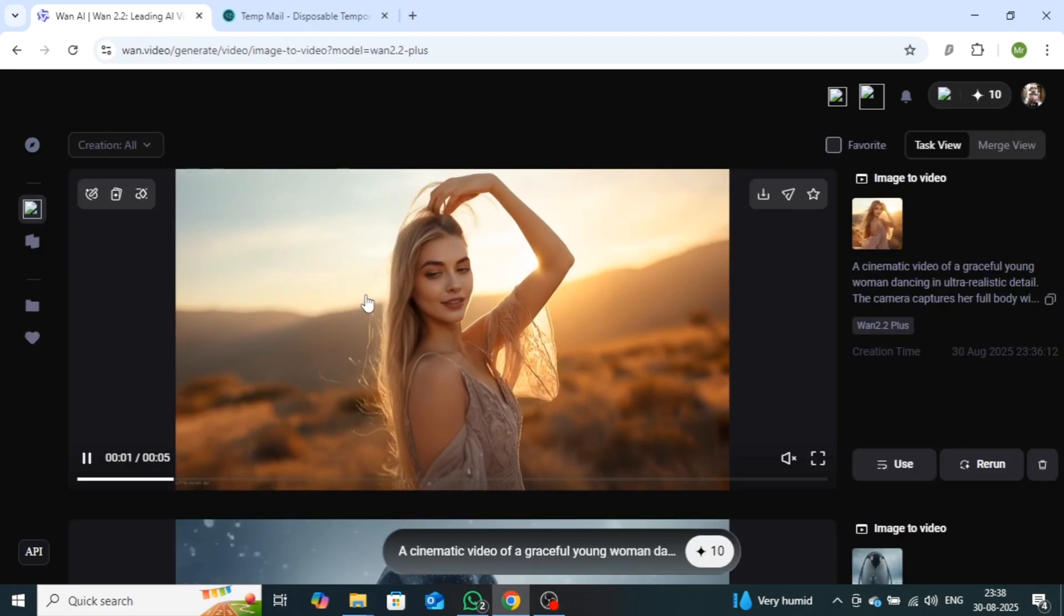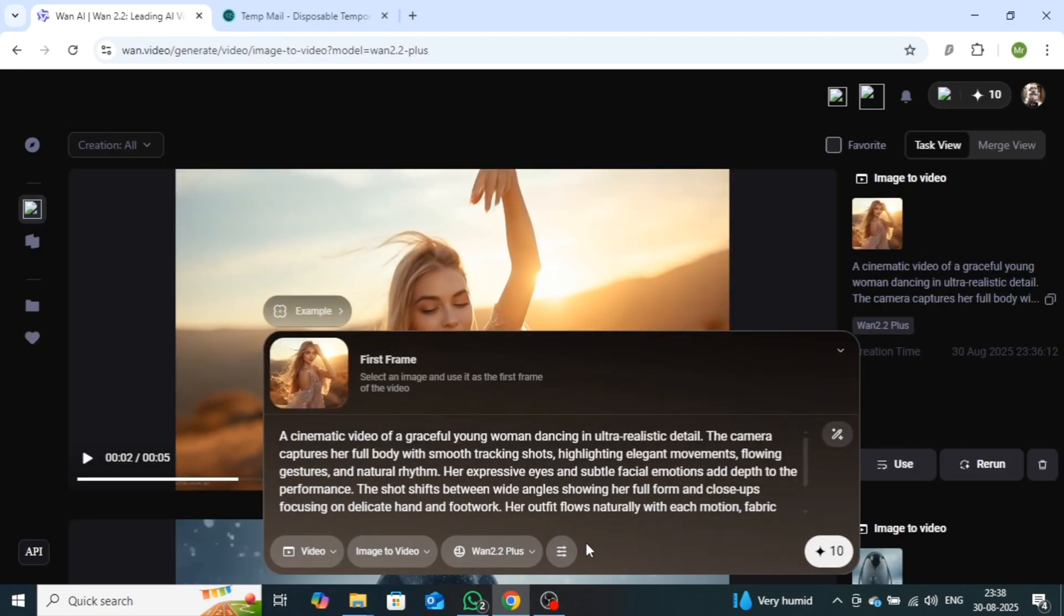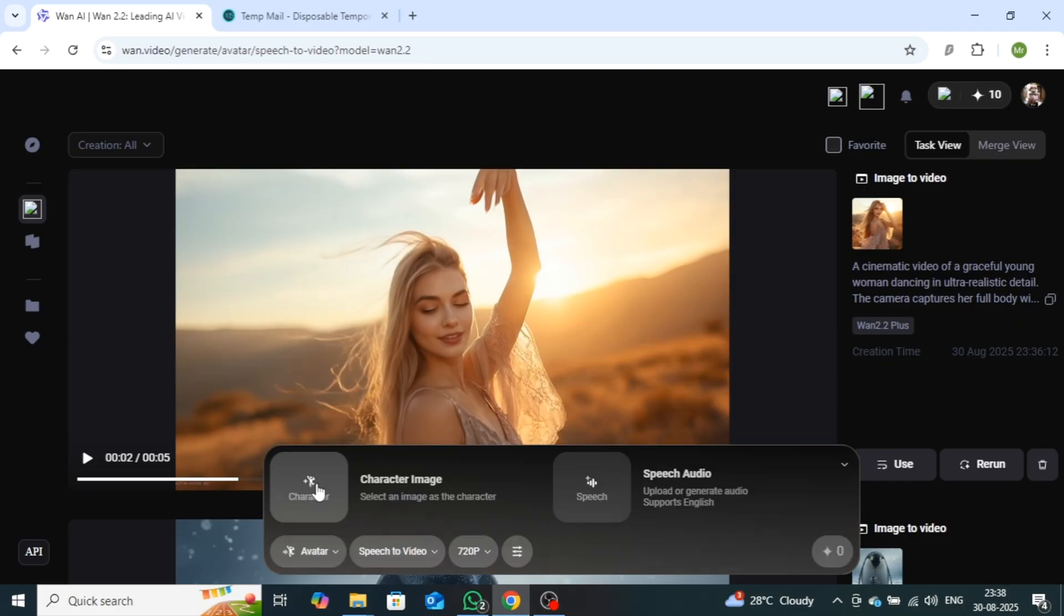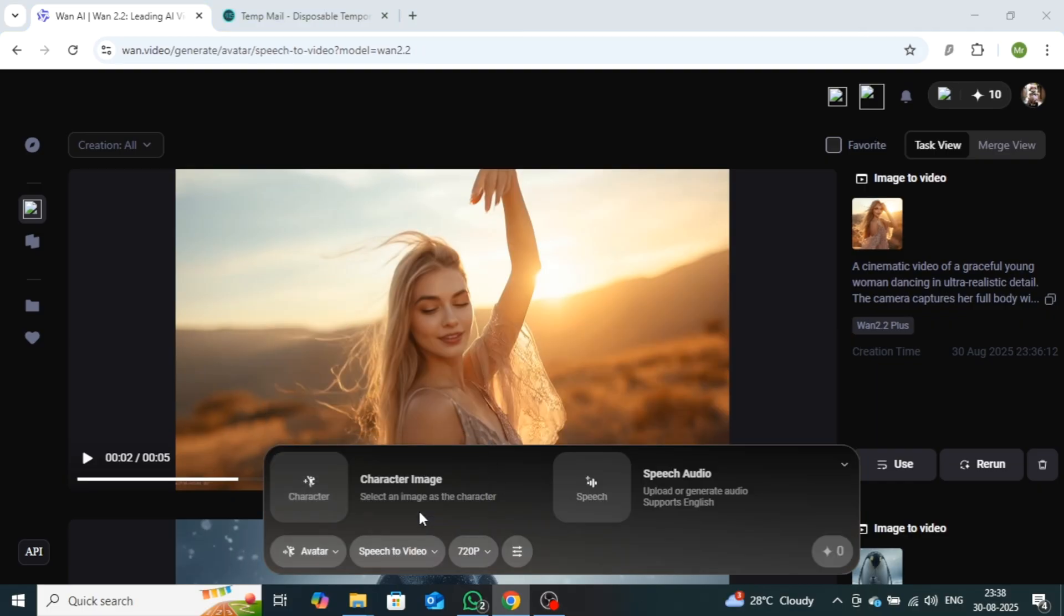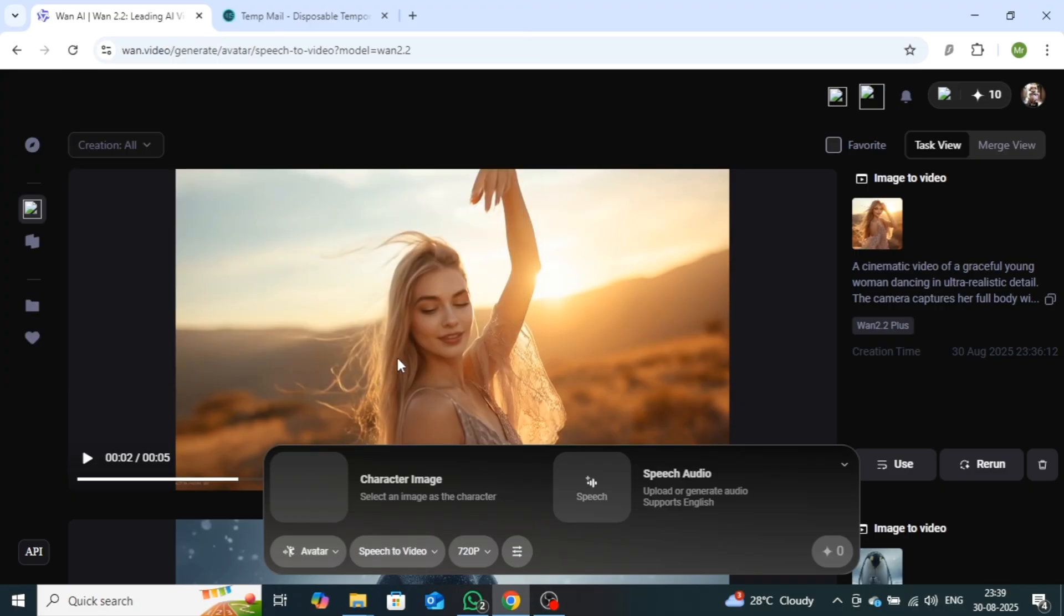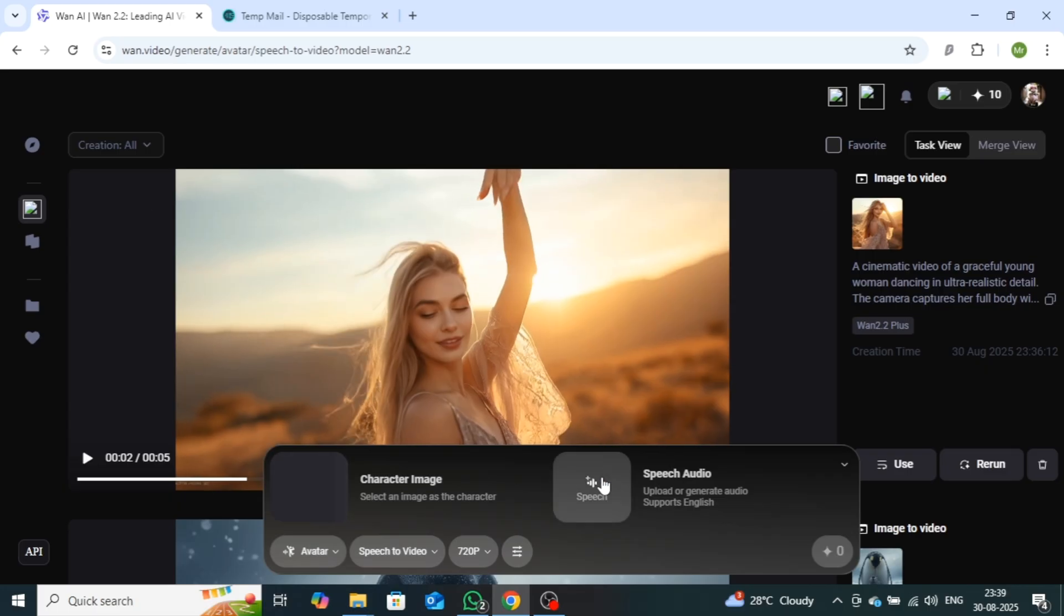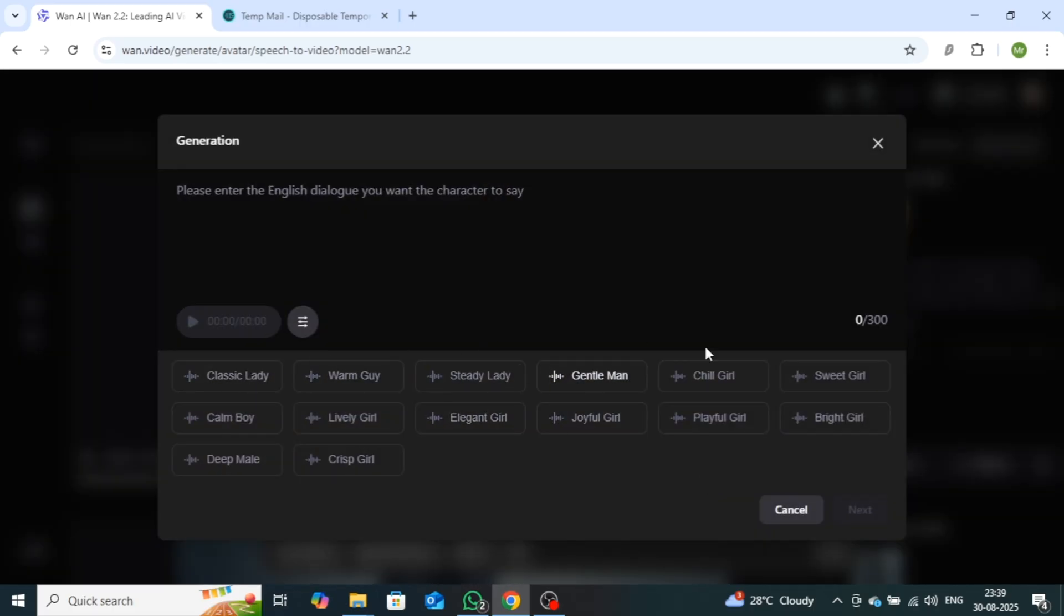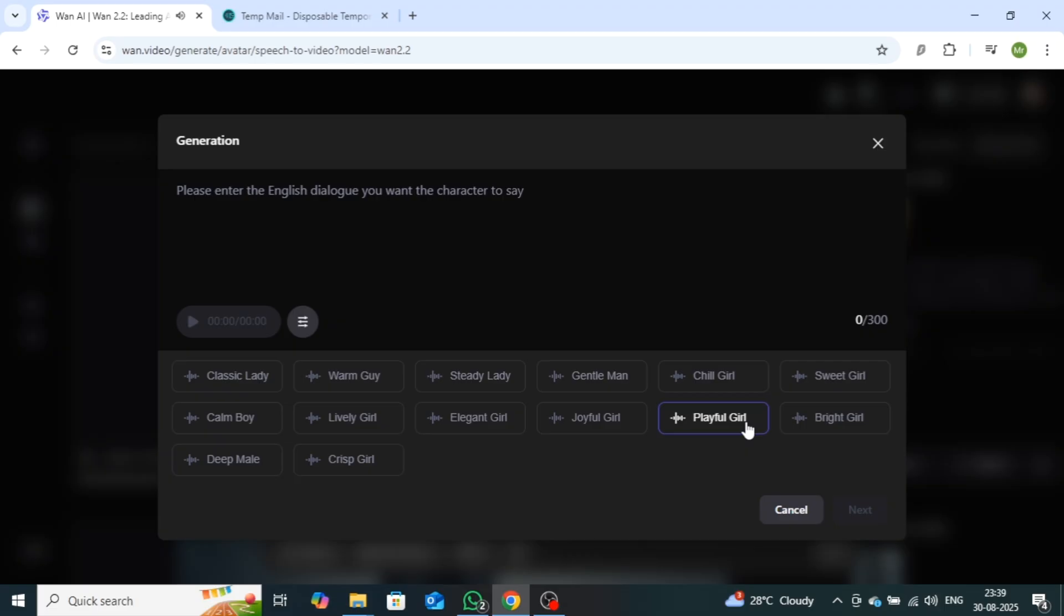Now I will show you how to create an avatar video. First, go back and select the avatar option. Then, upload the image of the character you want to use for your avatar video. Next, click on the Speech Audio option to add a voice to your avatar. You can either upload your own voice from your device, or choose from the wide range of pre-available voices. I'll listen to a few voices first, then select one that sounds best.